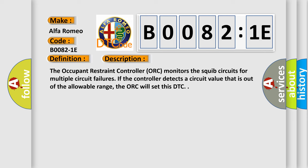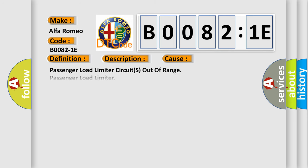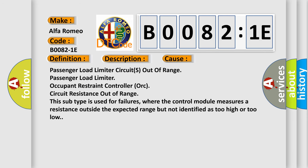This diagnostic error occurs most often in these cases: Passenger load limiter circuits out of range. Passenger load limiter occupant restraint controller, ORC, circuit resistance out of range. This subtype is used for failures where the control module measures a resistance outside the expected range but not identified as too high or too low.